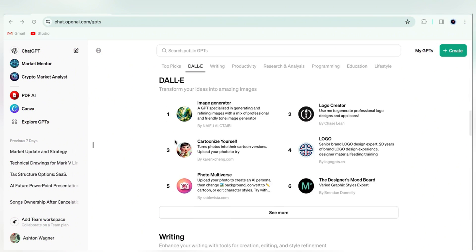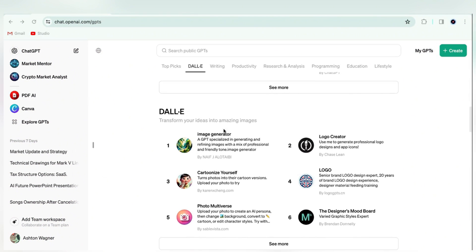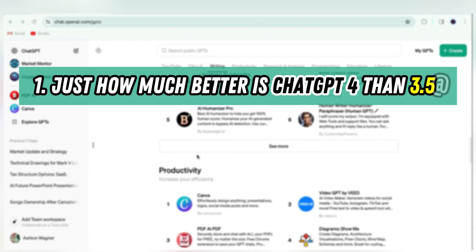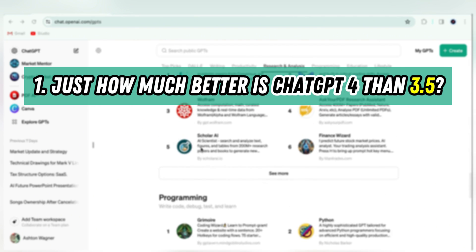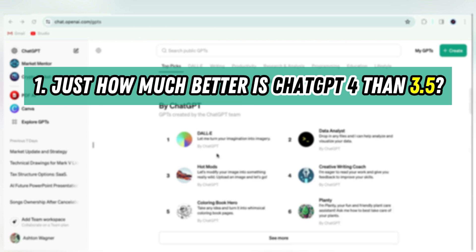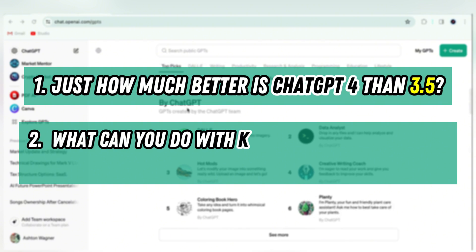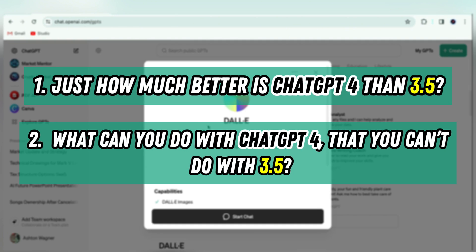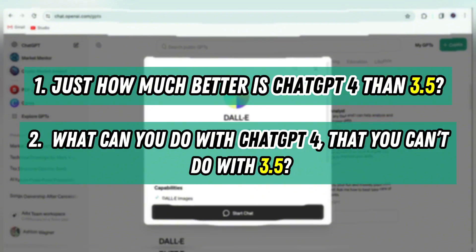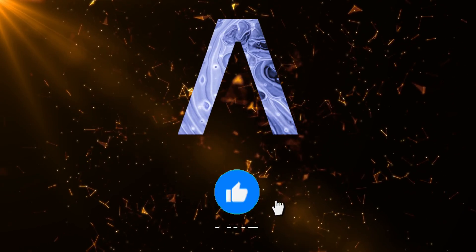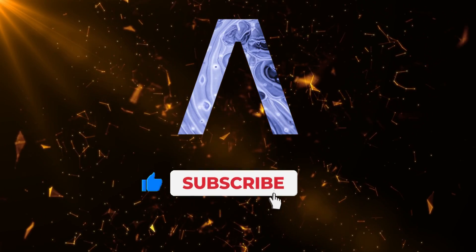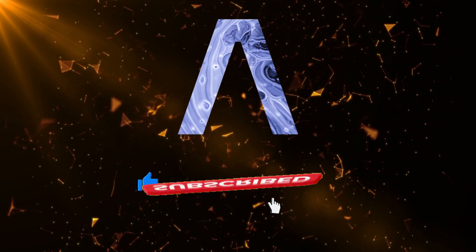To answer this question, we'll need to get a sense for: 1. Just how much better is ChatGPT-4 than 3.5? And 2. What can you do with ChatGPT-4 that you can't do with 3.5? And before we jump in, make sure to hit that subscribe button if you want to keep the AI world in your orbit.